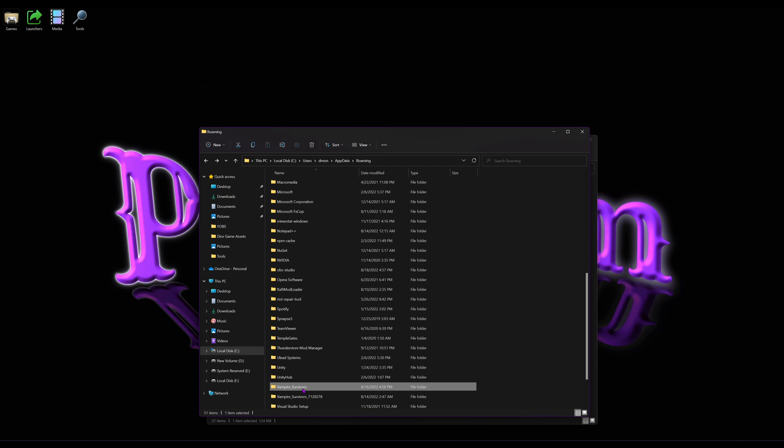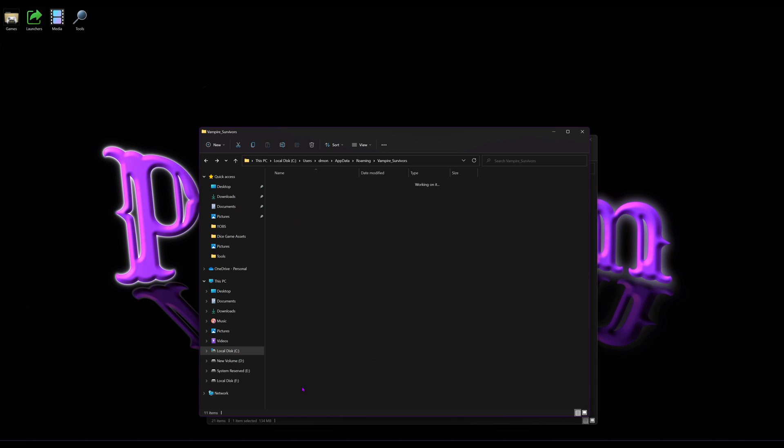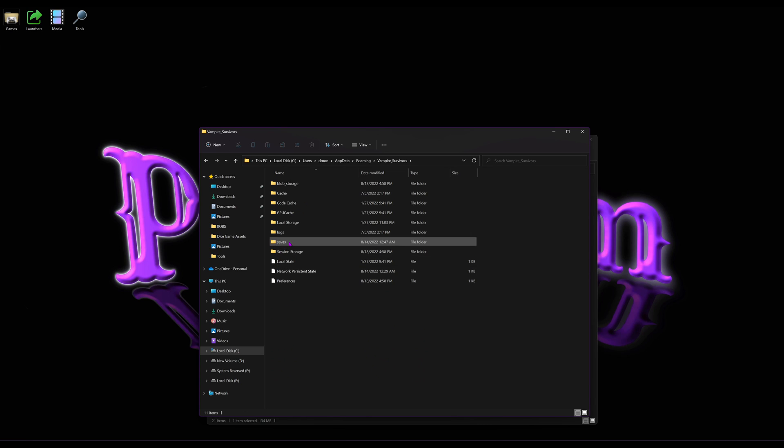It'll either be, if you're just playing the regular version of the game, not the beta, it could be in Vampire Survivors saves. This is where the standard version save data file is at.